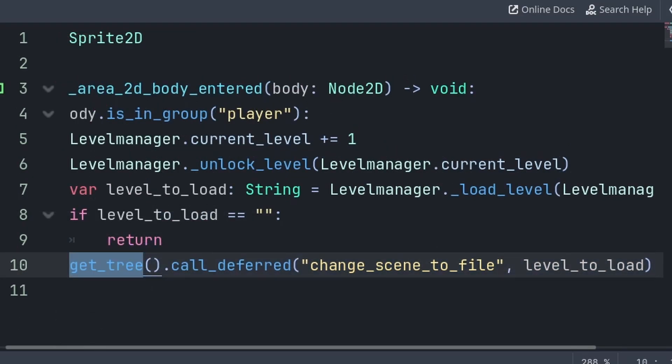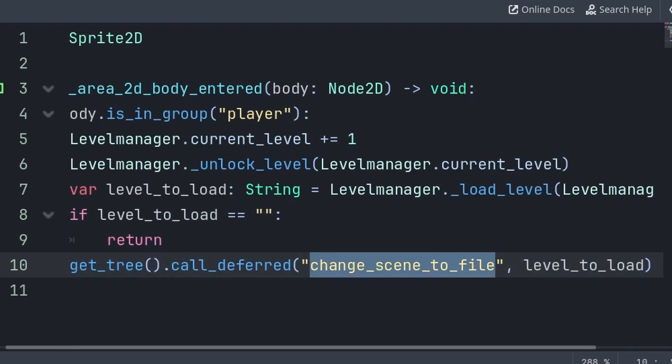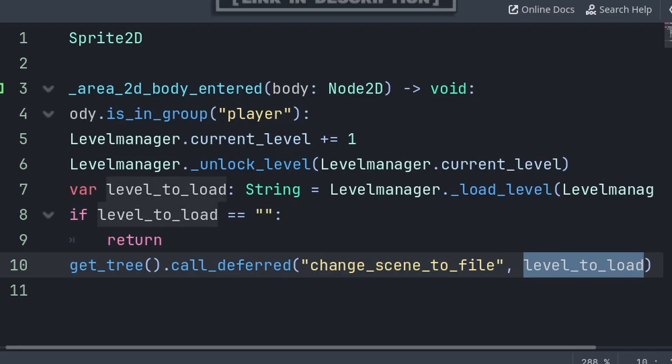Or in the case that it does exist, we can use Get Tree to grab the core of the scene, then call Deferred to activate the Change Scene to File function at the end of the current frame, passing the Level to Load variable, which holds the file path of the new scene that we are trying to change to.